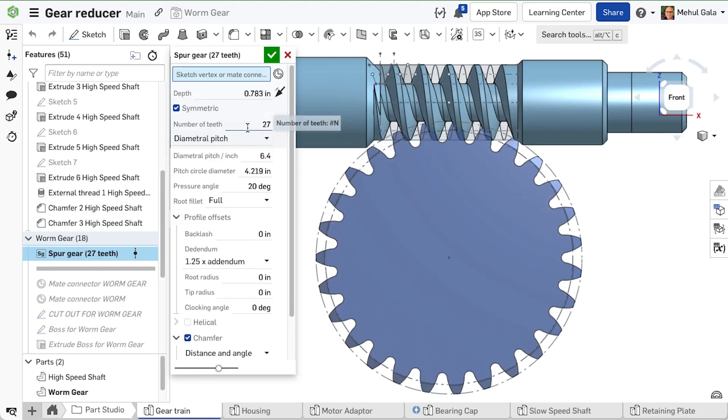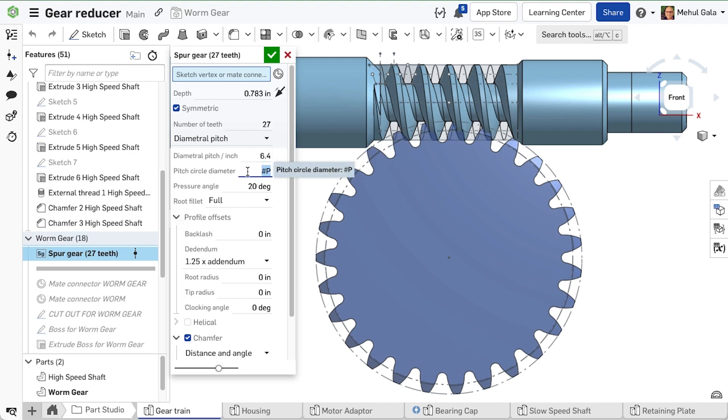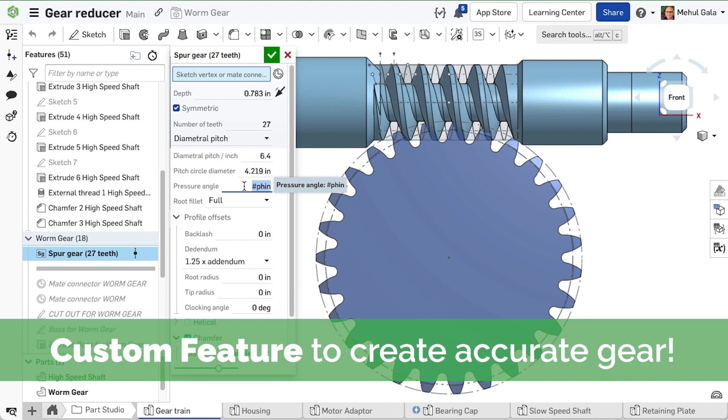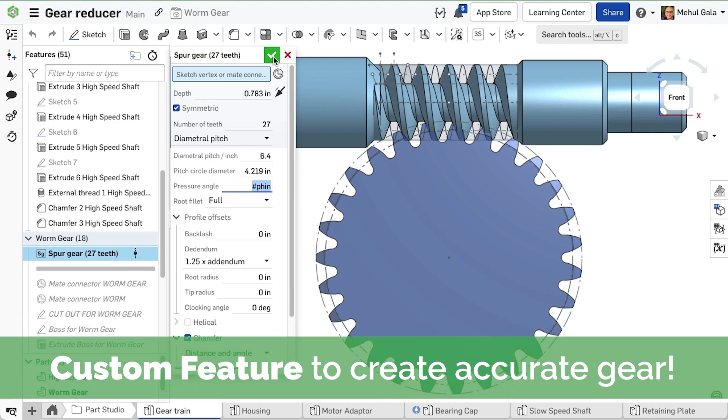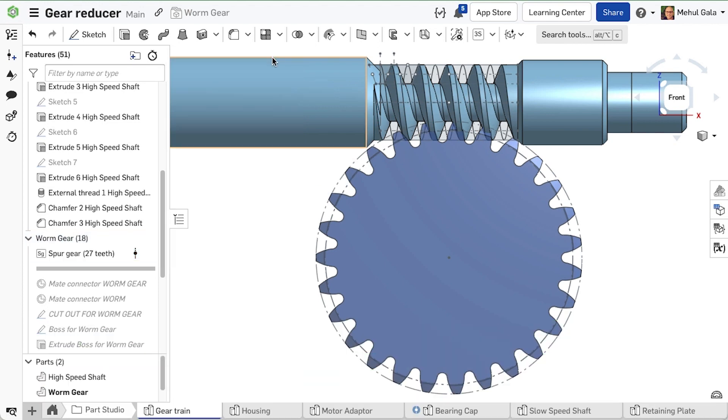We can create the worm gear with a custom feature called spur gear. Custom features are helpful tools that can extend the capability of part studios, automate everyday tasks, and boost your productivity.